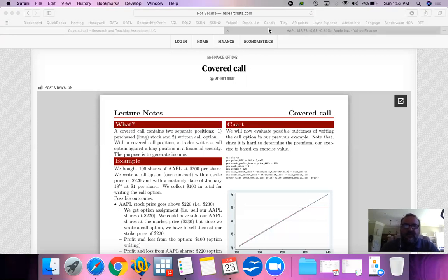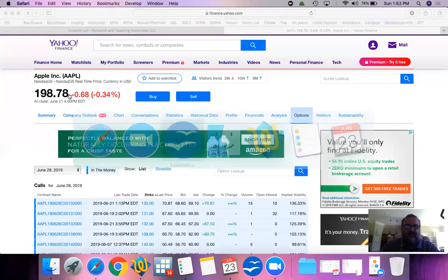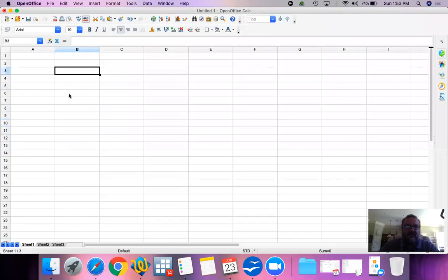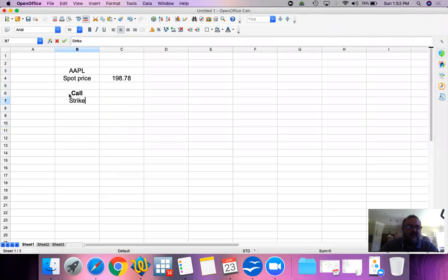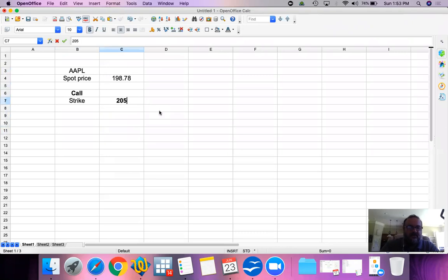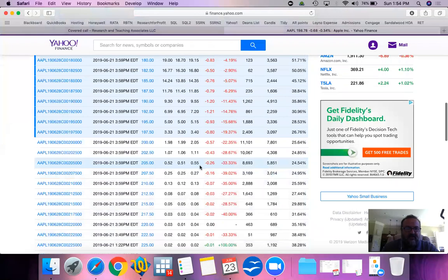We're going to look at an example of a covered call using Apple stock. The current price as of closing on June 21st Friday is $198.78. We're going to write a call at a strike price of $205, and the price for this one-week call option at $205 is 55 cents.